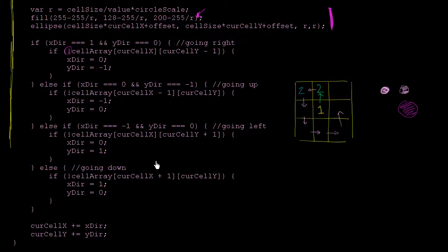So hopefully that gives you an overview of how this program works. I encourage you to play with it, experiment with it. This is really a foundation that you can start to do all sorts of visualizations based on number properties.